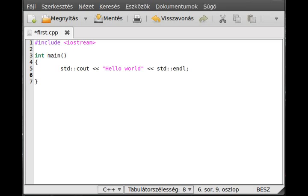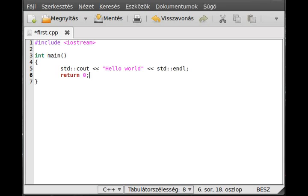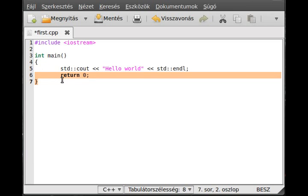The compiler will assume that you want to return with a zero, which indicates there is no error. But in other functions where you define a return type, you have to return. So it's good practice to do that: return zero and semicolon. Don't forget that. As you can see, I put a tabulator right here. This is for better readability.